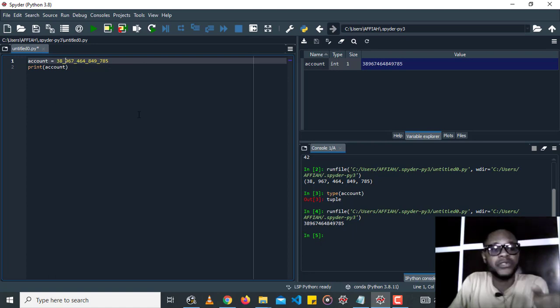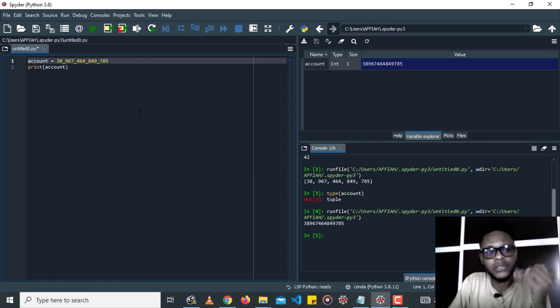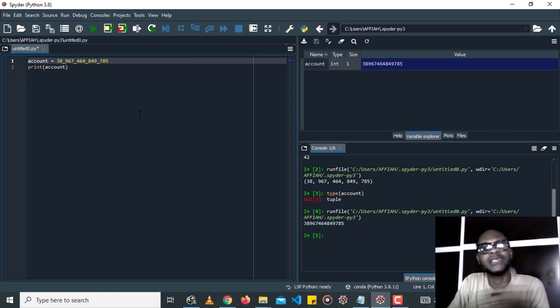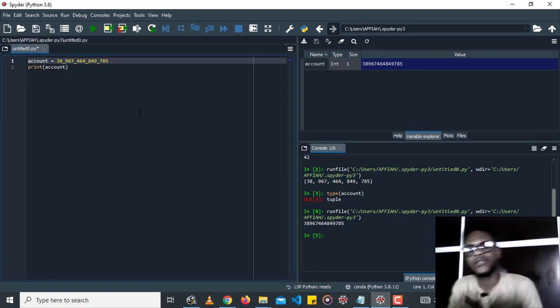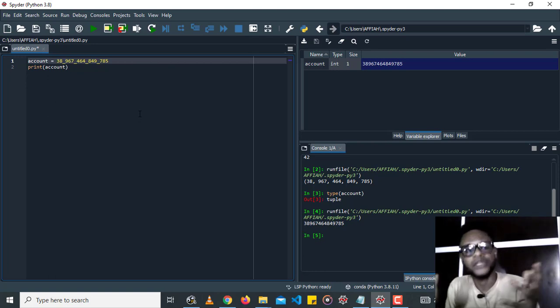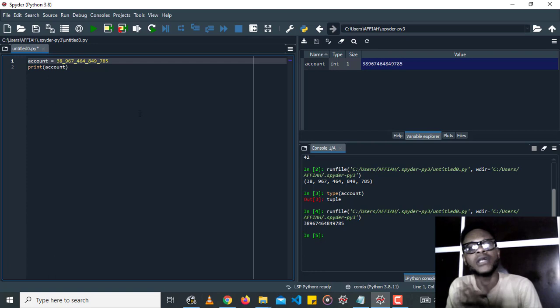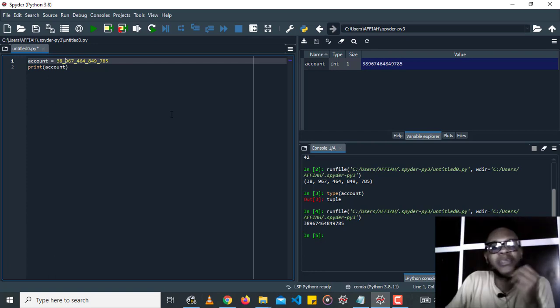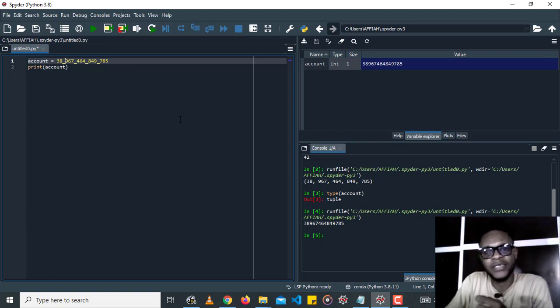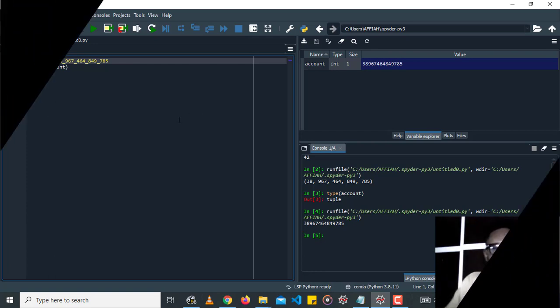This trick can also help you keep track of the number of digits in an integer and in a float. So that's it for this video. Hope you learned something from this. Thank you for watching. Please like this video and subscribe to this channel if you haven't. Thank you.